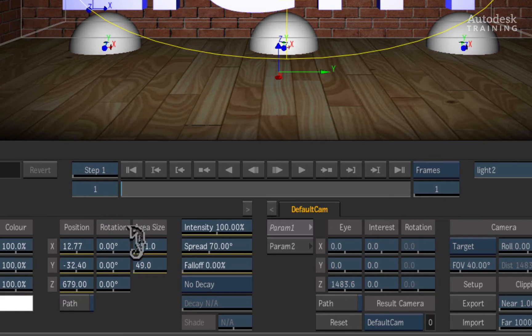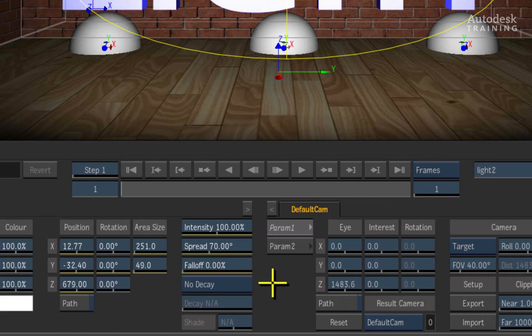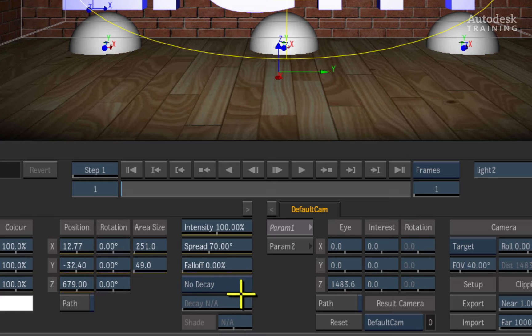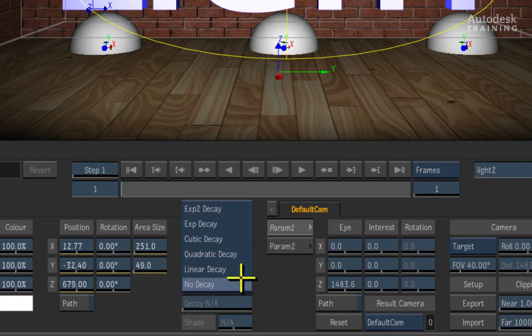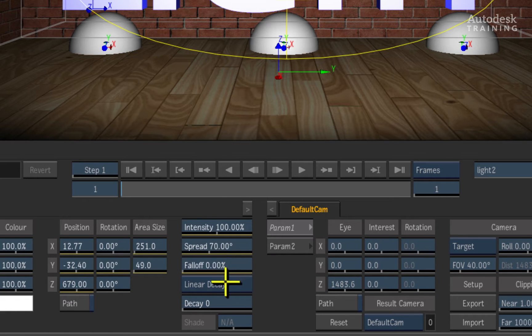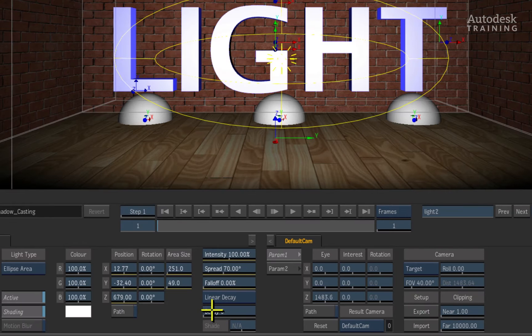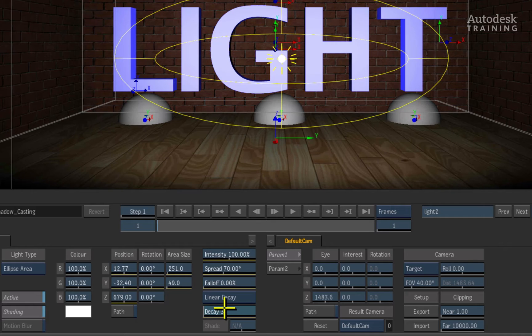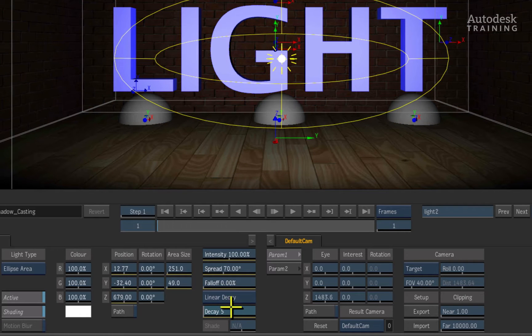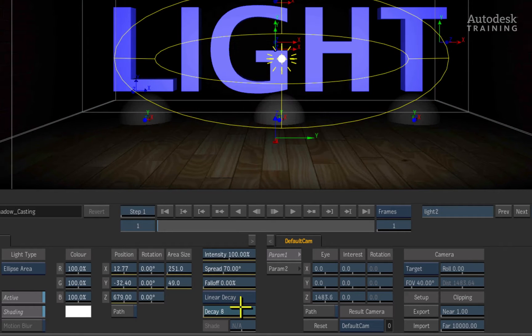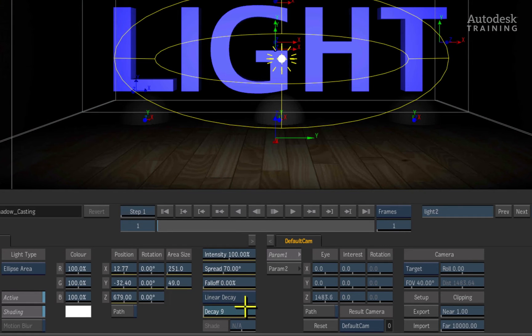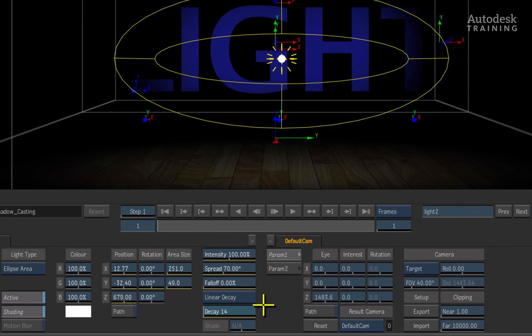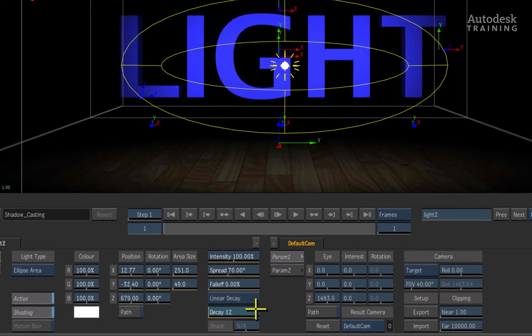Another useful attribute to lighting is the decay value. This controls how the light fades as it shines further and further away from the original light. There are numerous decay options but I'm going to choose the linear decay settings. If I start increasing the slider, you will see how the light disappears from the background first and as the decay value increases, eventually the text begins to disappear as well from the light.